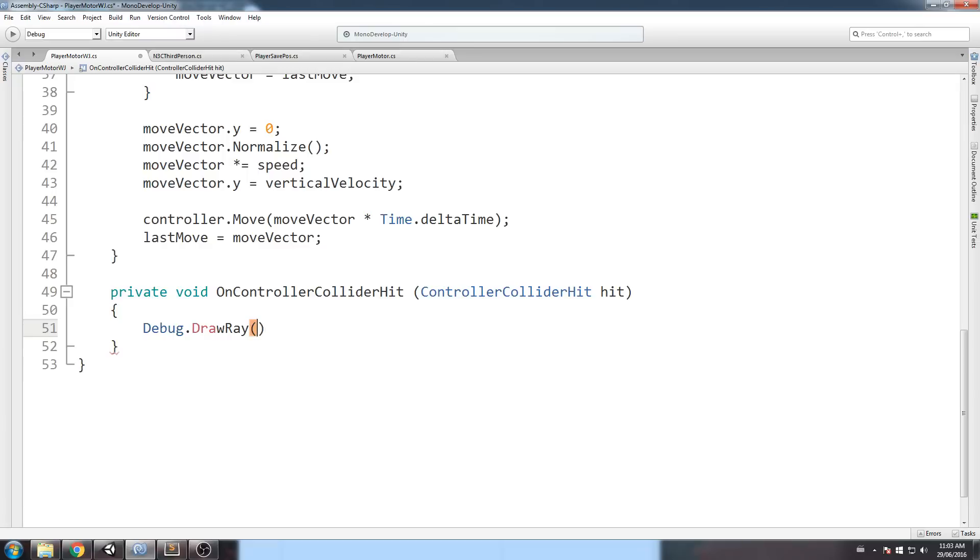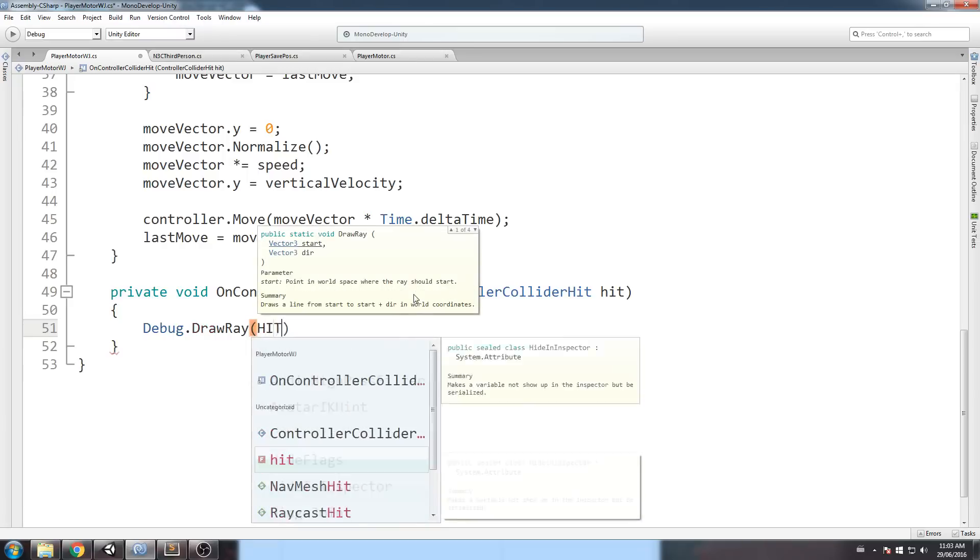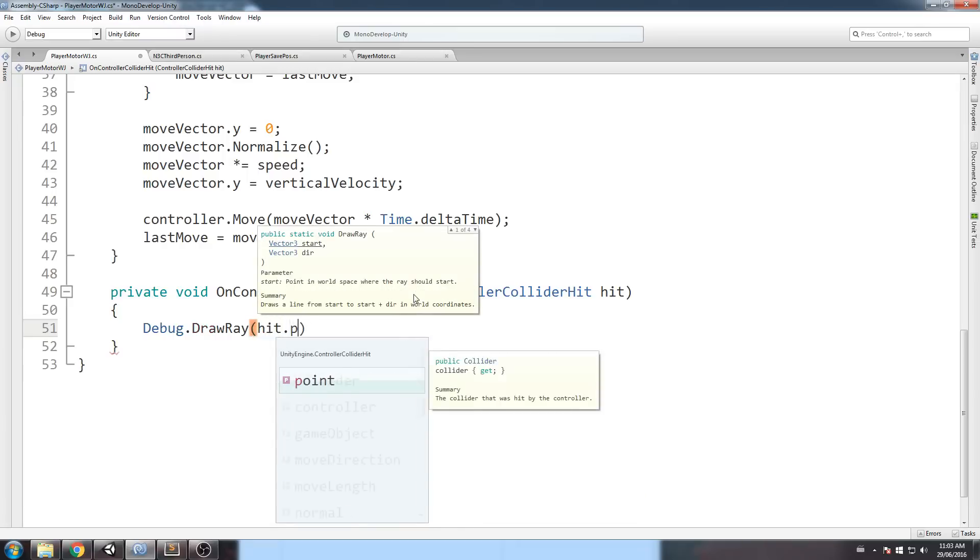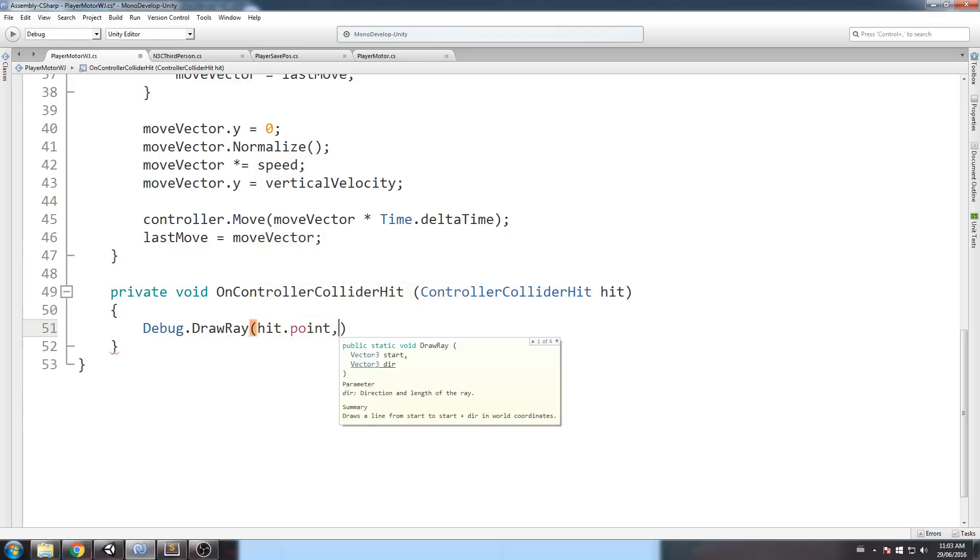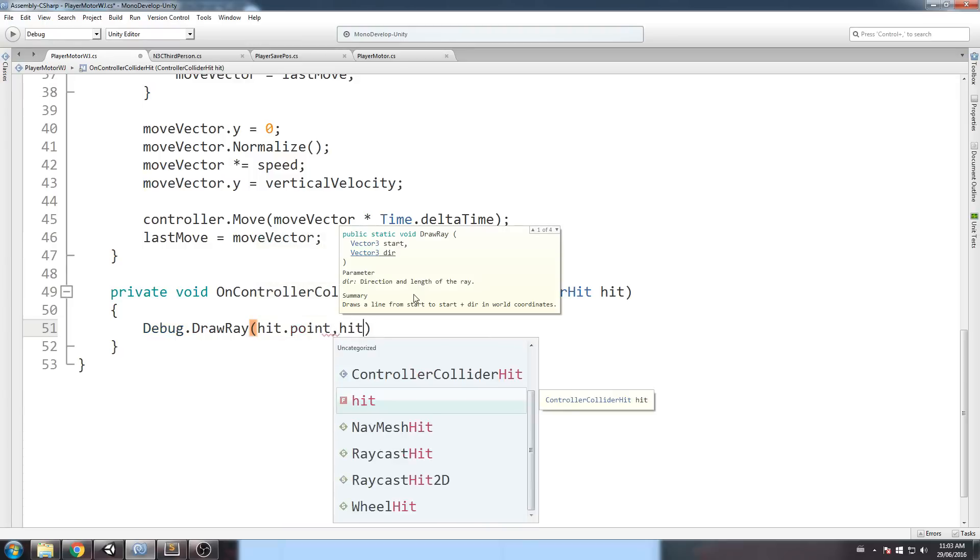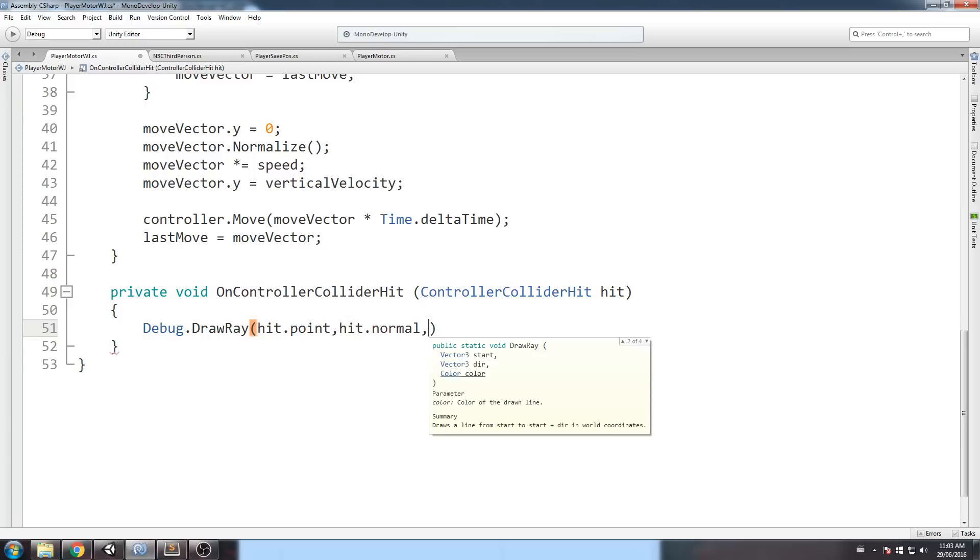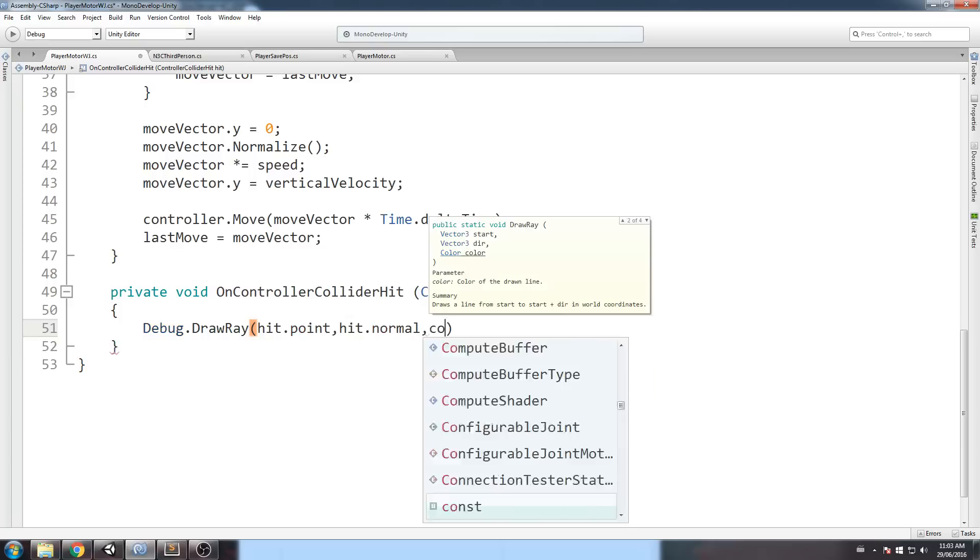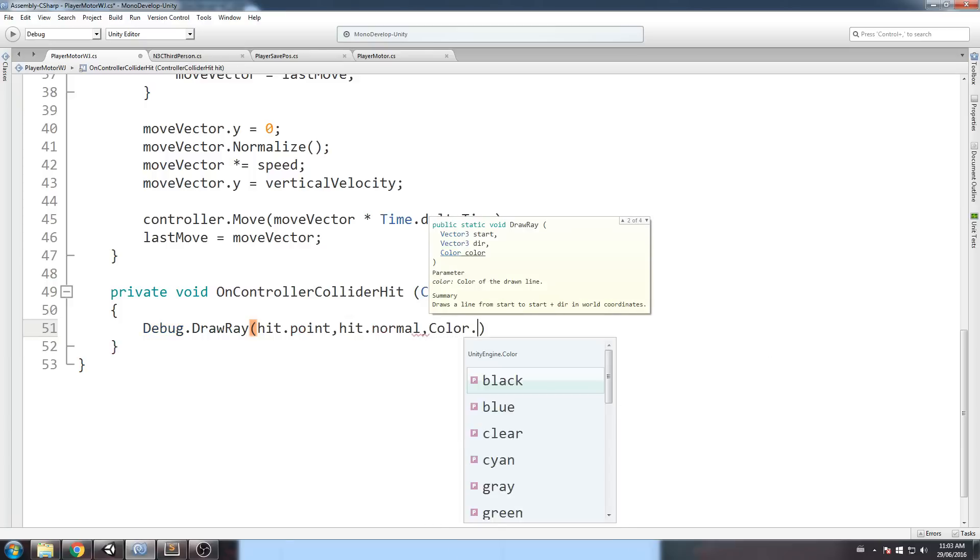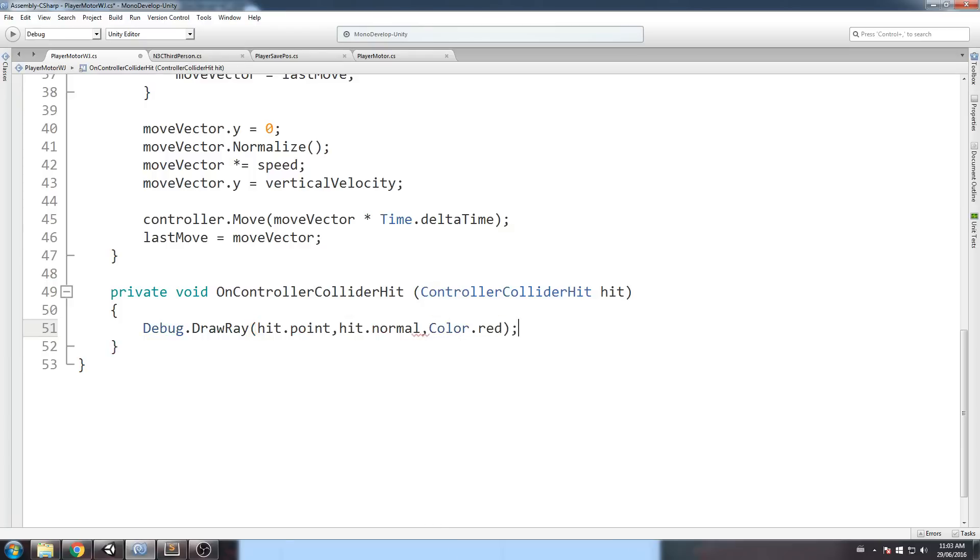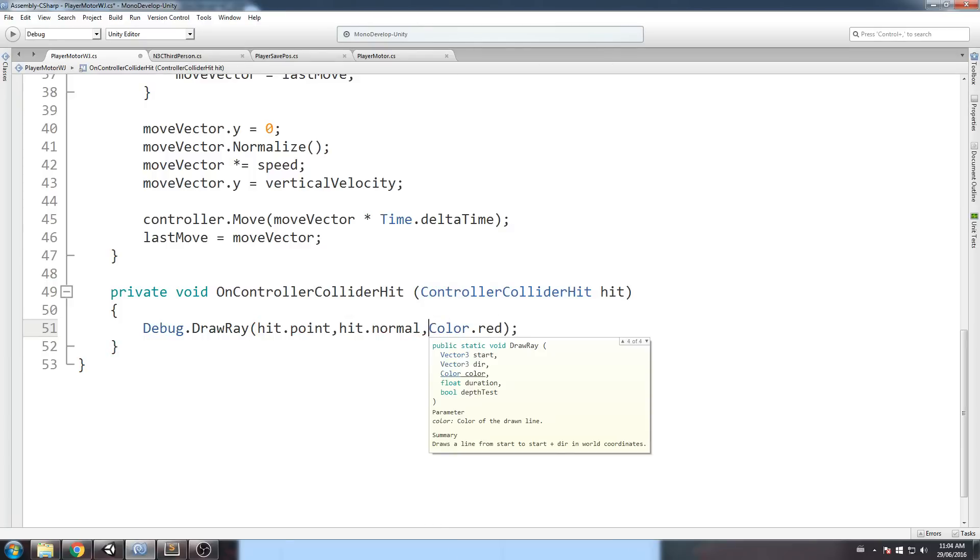So, we're going to draw a ray starting from the hit point, the impact point. And the direction is going to be the normal we've talked about. And I'll just put this on color dot red, like in the example. Oh, we can put a direction.